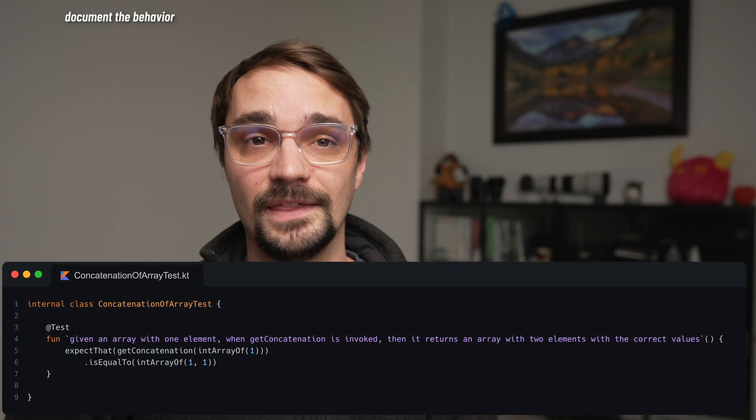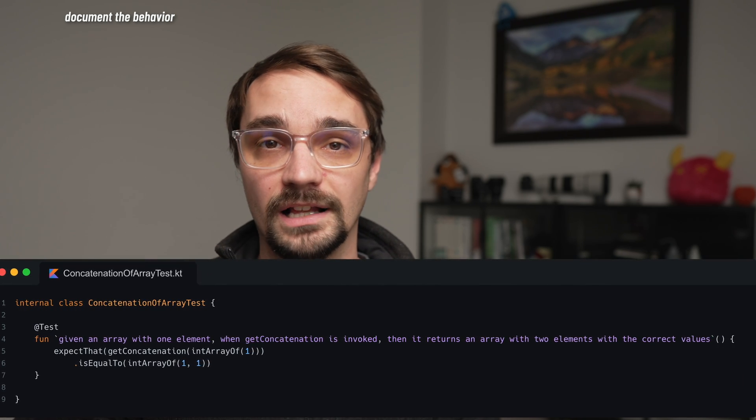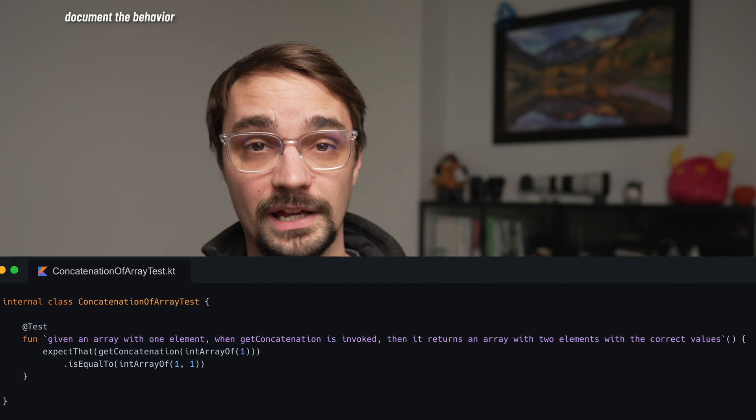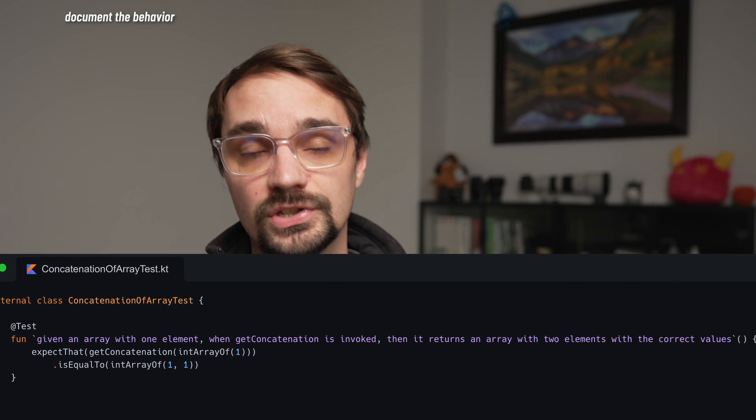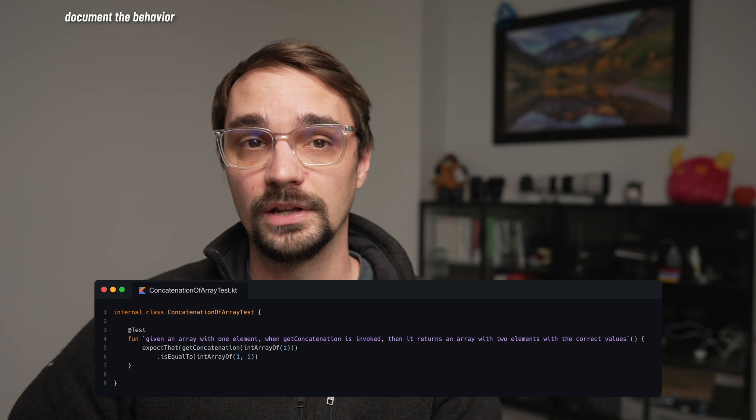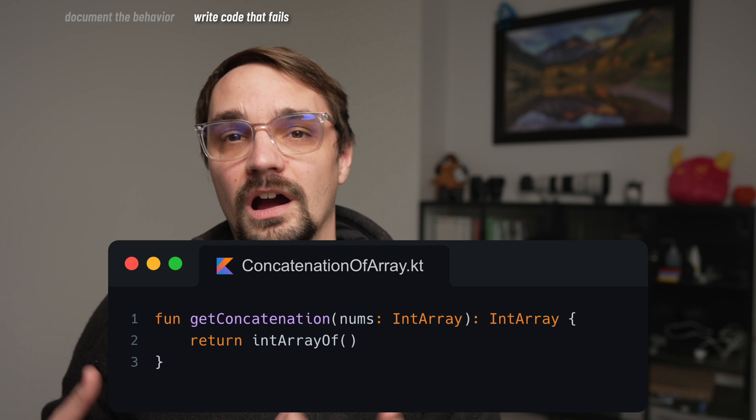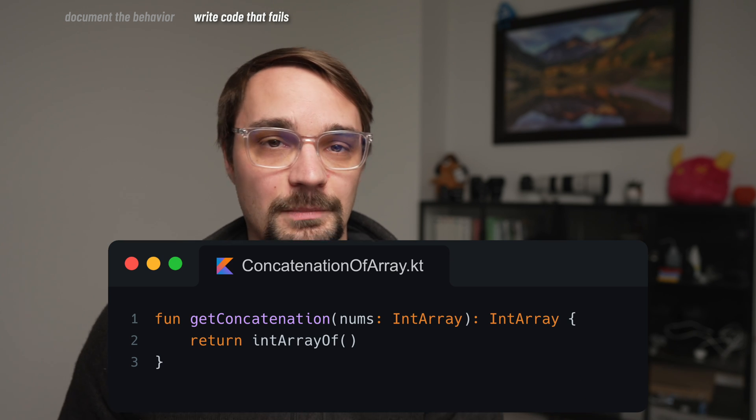The first step is to document the desired behavior by writing a test case. To start out, we can say that given an array with a single element, it should return an array with two elements, both of which are equal to one. With that test case written, we move on to the second step, which is to write code that compiles and fails. Ensuring that your test will fail is important because a test isn't useful if it can never fail. Our failing code is simple — it just returns an empty array.